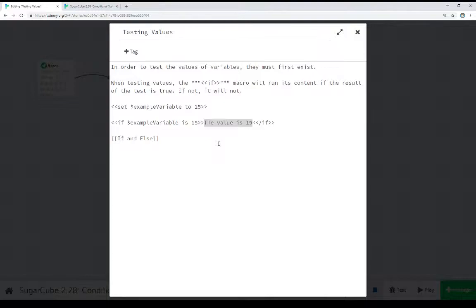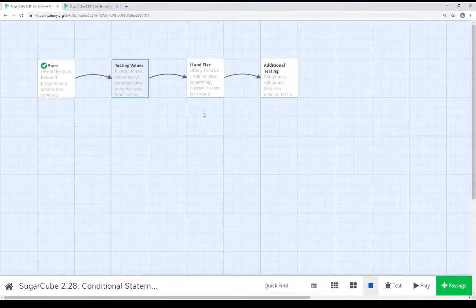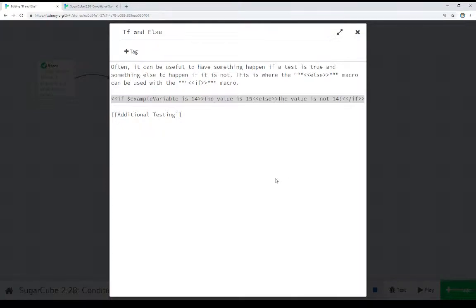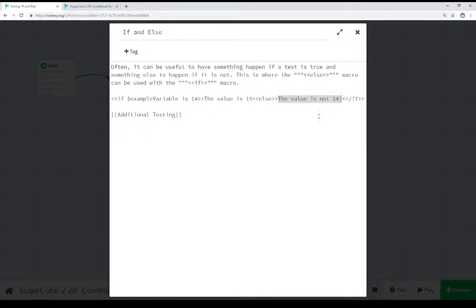IF macros test their expression; if the expression is true, they run their content — so we see here the value is 15. We can combine IF macro usage with ELSE macro usage: do one thing if the expression is true, do another thing if it is false. So we say IF the value of example variable is 14, we say the value is 15, else the value is not 14. We know the value is 15 because we set it in the previous passage. Since this initial test resulted in false, we immediately jump to the ELSE and run that instead. IF or ELSE allows us flexibility for acting on either result when testing a single expression.